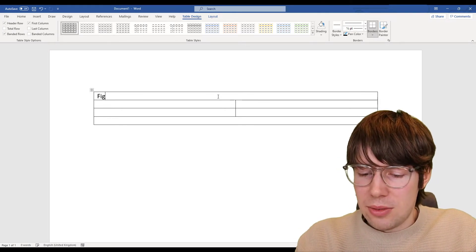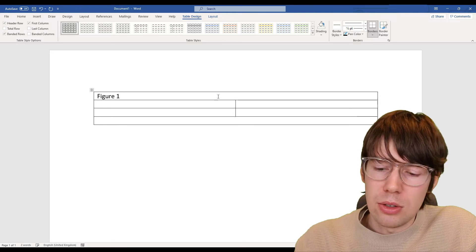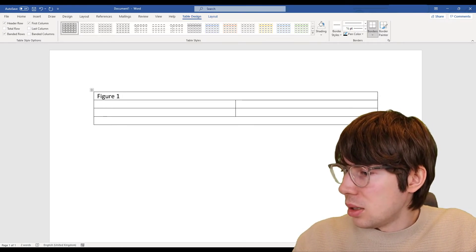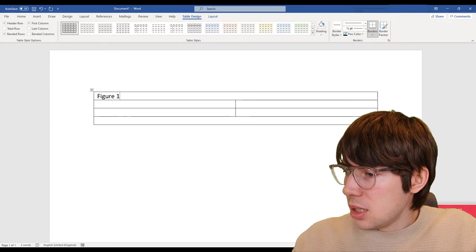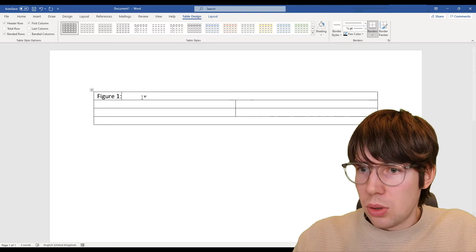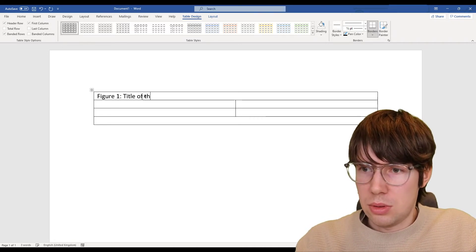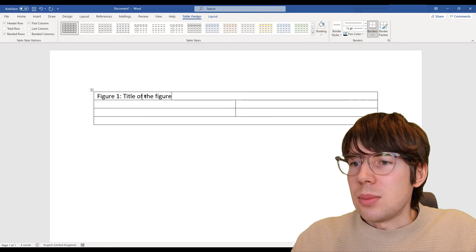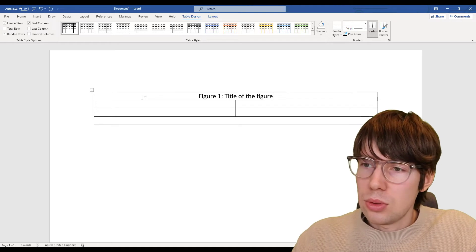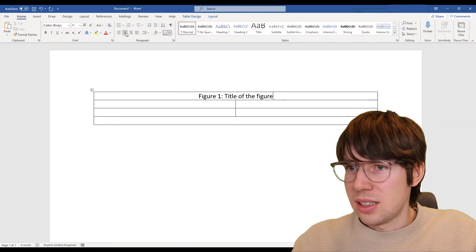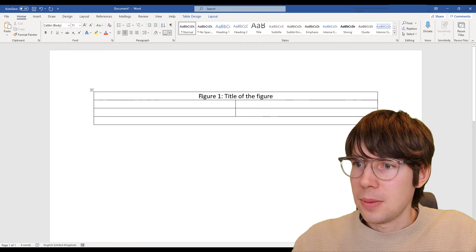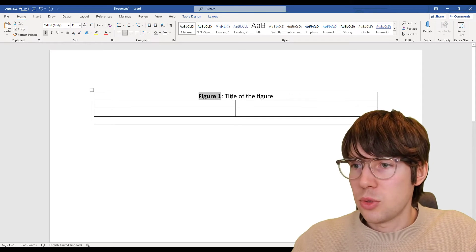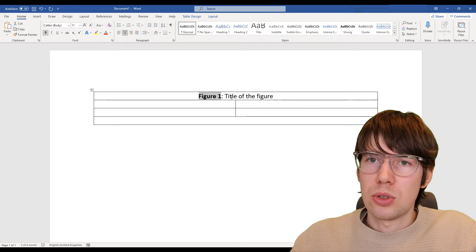So on top here I'm going to write the figure. I'm going to write: this is Figure 1, colon — my keyboard is in the wrong language, let me switch that — colon, and then the title of the figure, whatever that happens to be. I like to align it in the middle, so Control+E for center alignment. And I like to make the figure label and number bold, so that's Control+B in English.